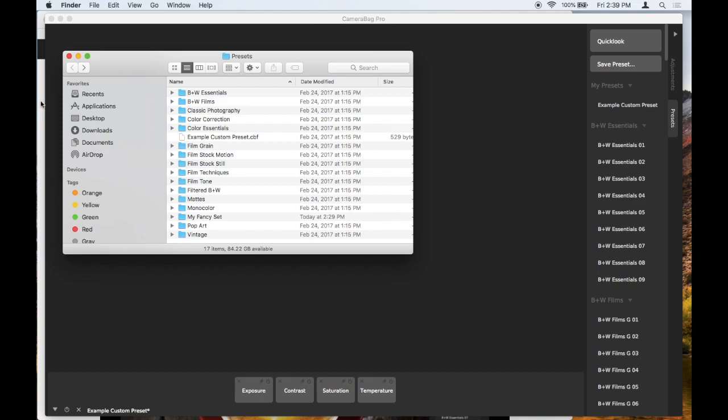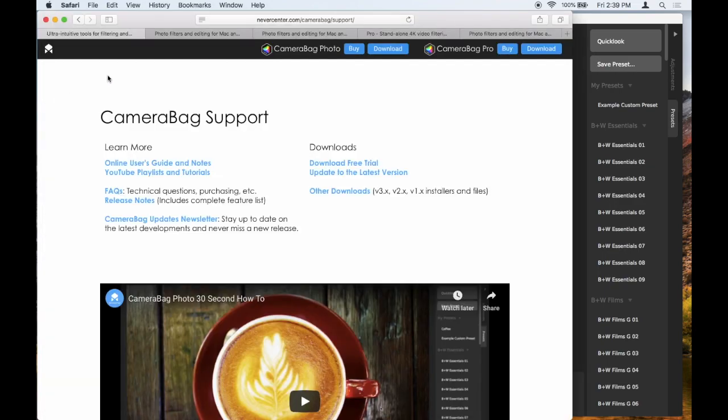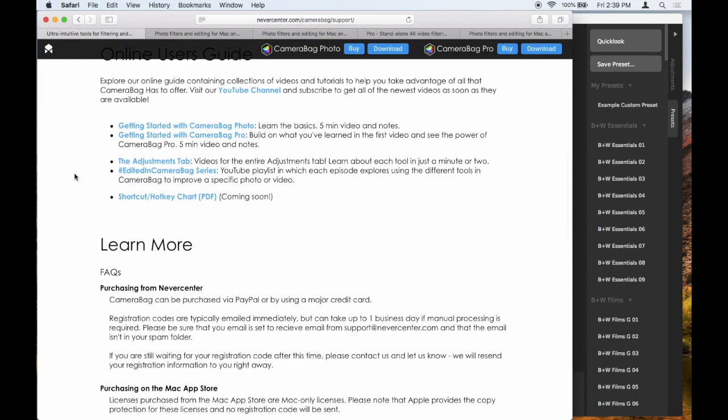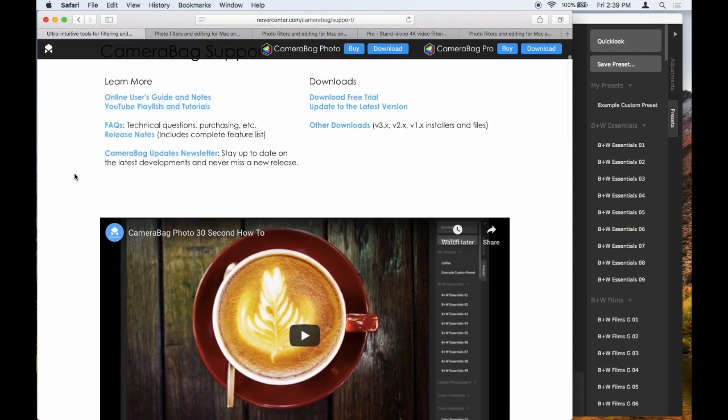So to do that, we're going to go to the CameraBag website here. I just went to nevercenter.com/camerabag/support and you'll see on this page, this is where we have our basic support for the app.